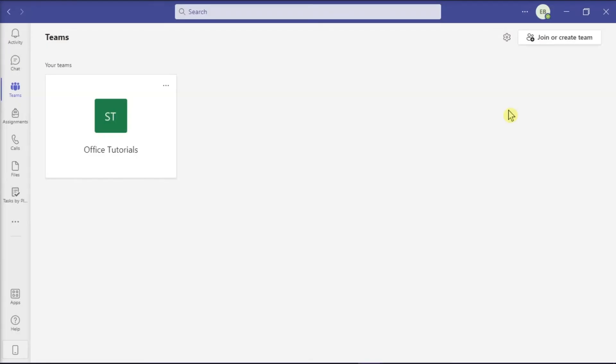Microsoft Teams is a communication platform that acts as a hub within Microsoft 365. In this application, you can check if a file has been viewed or opened in Microsoft Teams.